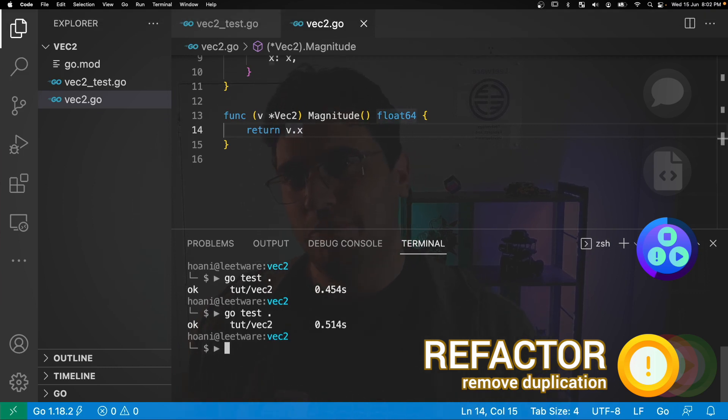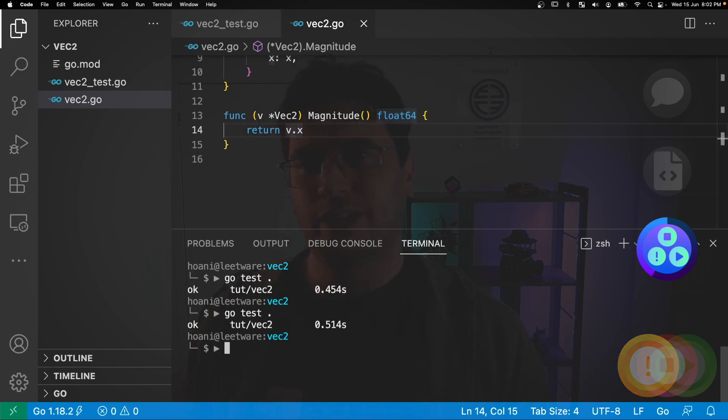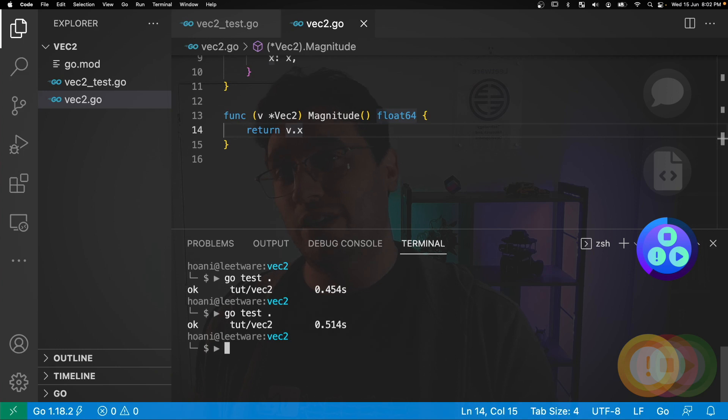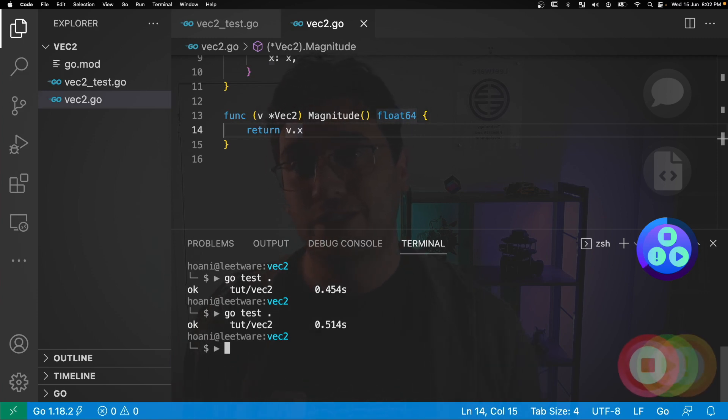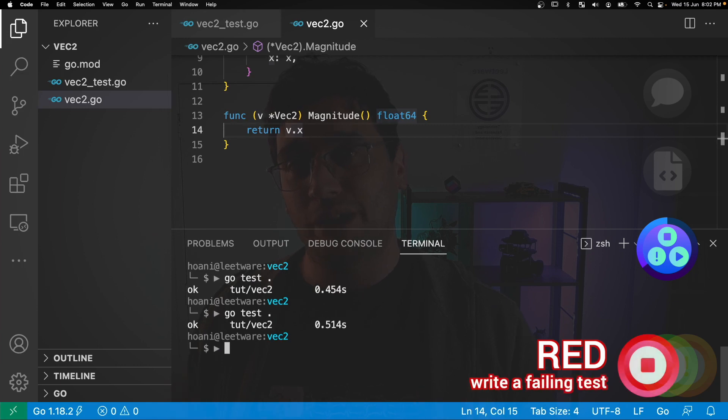Now some of you may be thinking, hey, this magnitude function still isn't correct. And that's absolutely true. However, it is correct as far as our tests are concerned. So if we want to make the magnitude function correct, as far as our expectations of that function is concerned, it's time to go back to the test and back to our red step where we're going to write a failing test.